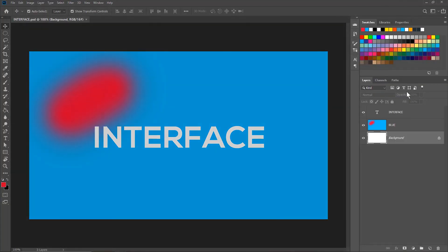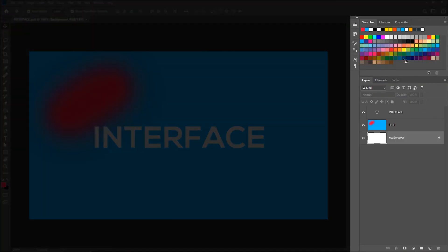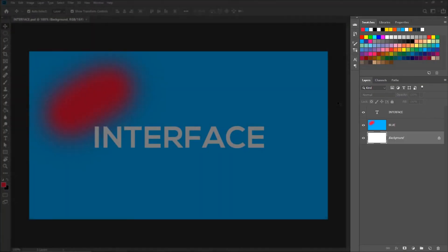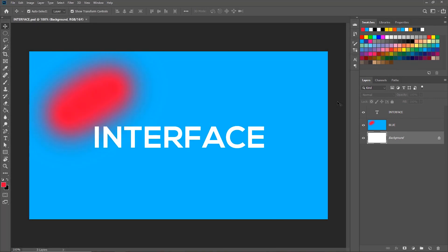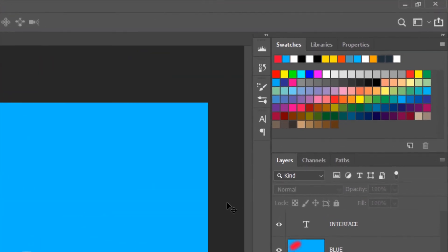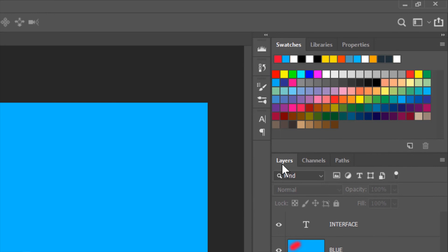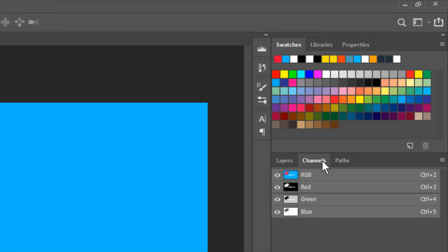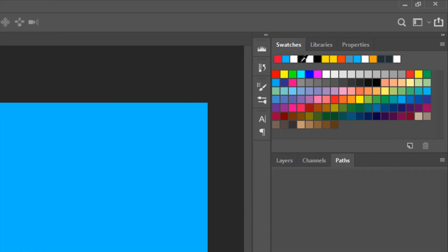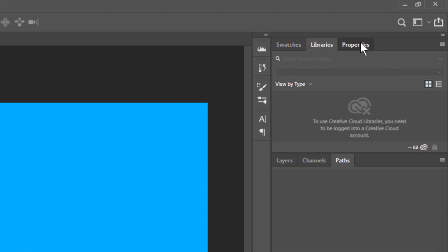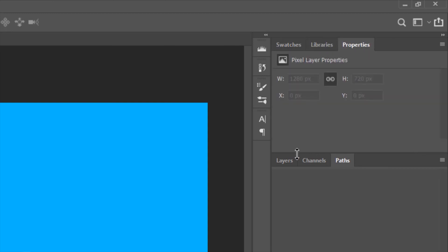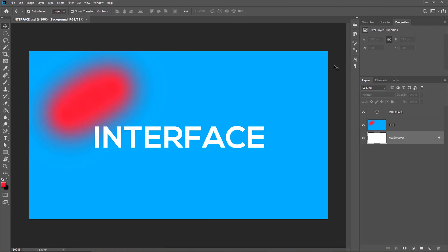Next is the panel section on the right side of the screen. The panel section contains various controls and options. It contains the layers panel, the channels panel, paths panel, swatches panel, library, properties, etc. These are by no means the full range of panels available in Photoshop.